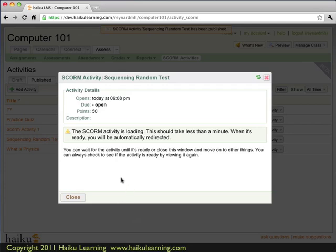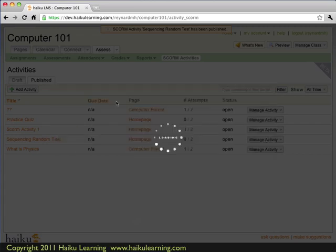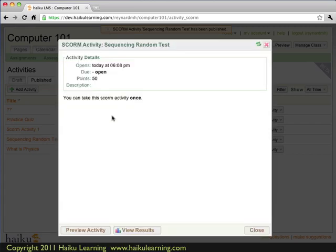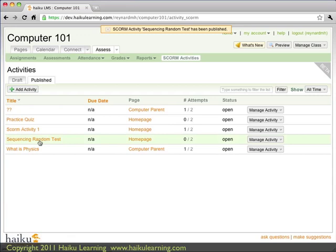And once again, I can see a summary of the activity I just added. So it is open as of today at 6:08. I can preview the activity if I'd like. I can view any student results. There's nothing there at this point, so I will click the close button. Now I can see there's the sequencing random test listed here.